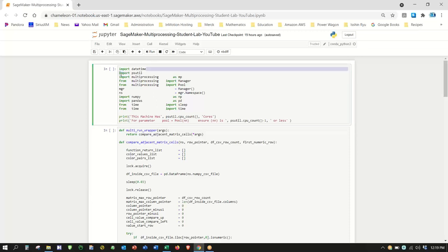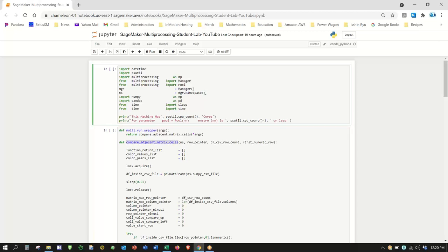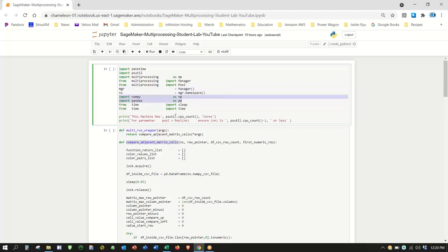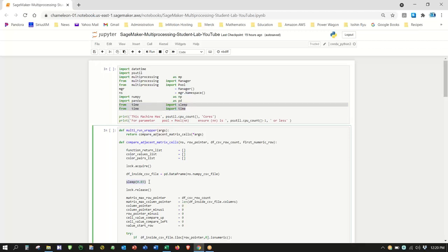We're going to import datetime for timestamps, psutil to show how many CPUs the machine has, and we'll use the pool method of multiprocessing. We're also going to use a memory manager for a namespace that allows us to share memory between the calling script and workers. We have a function called Compare Adjacent Matrix Cells. We'll need NumPy, Pandas, time for elapsed time, and we'll do some sleep exercises to reduce contention.